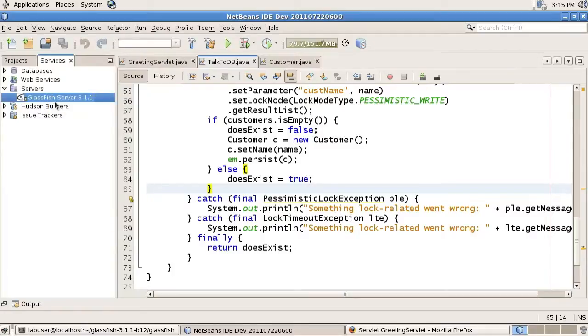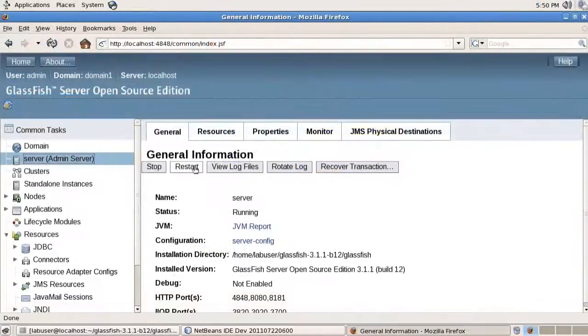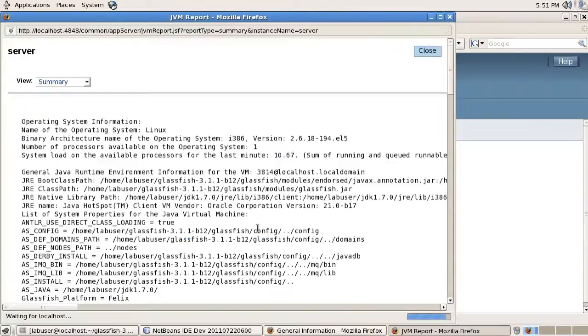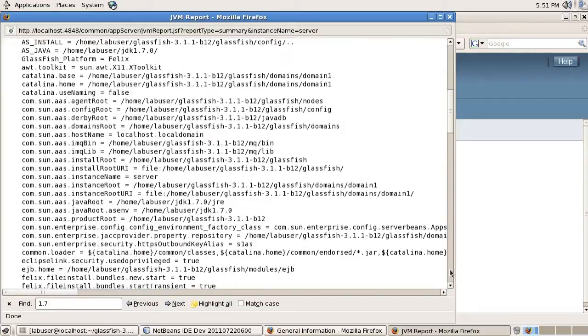While GlassFish is starting, it should really only take a few seconds. We can actually go and look at the admin console of GlassFish. There it has started.